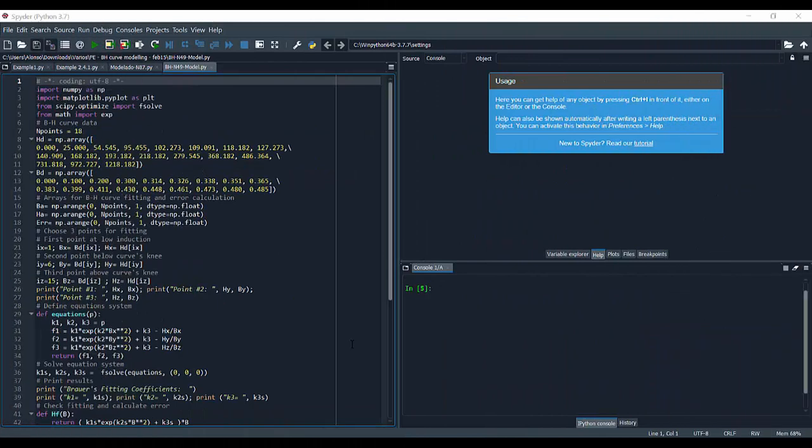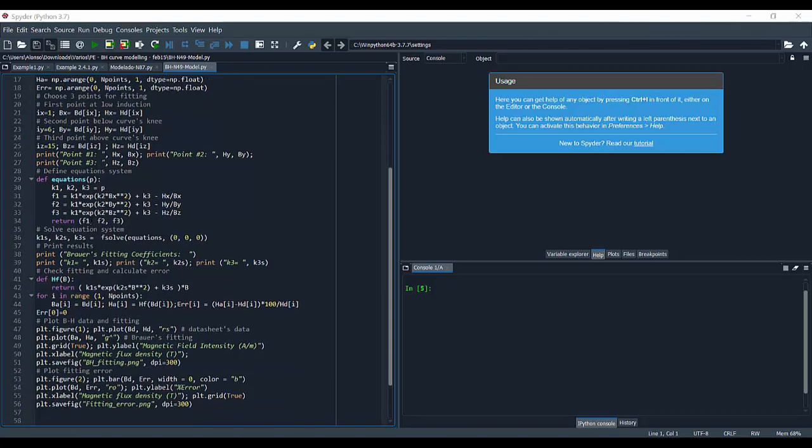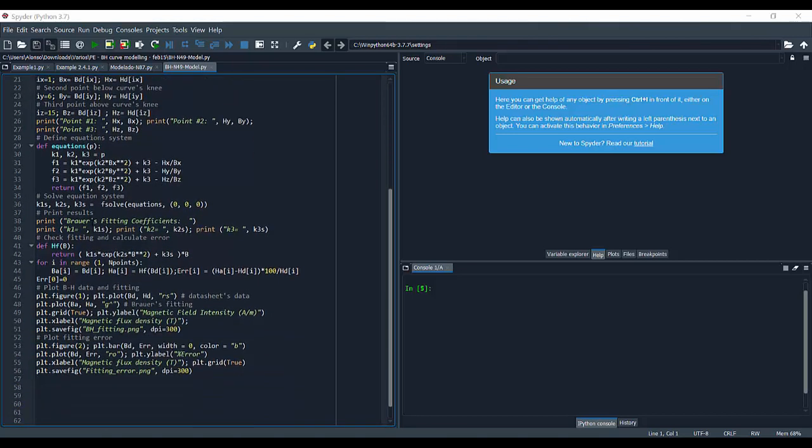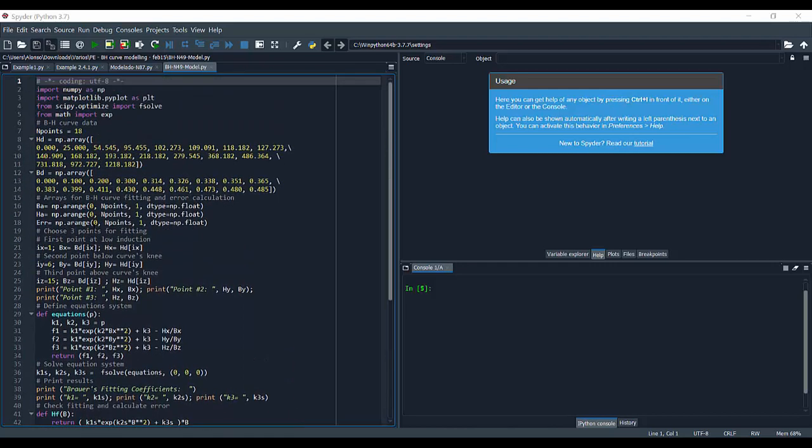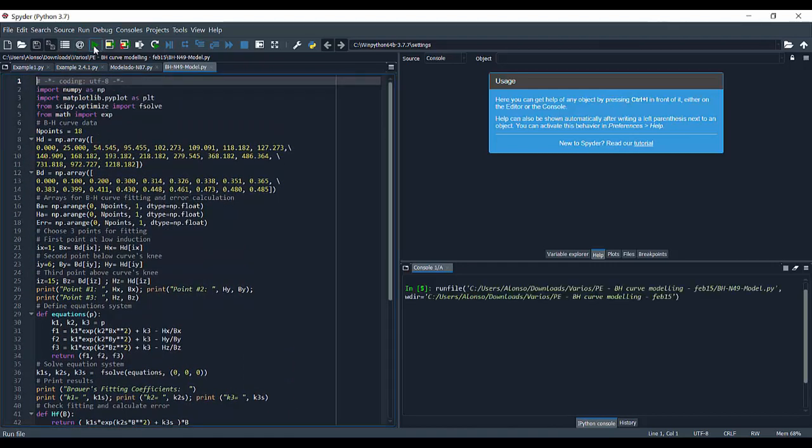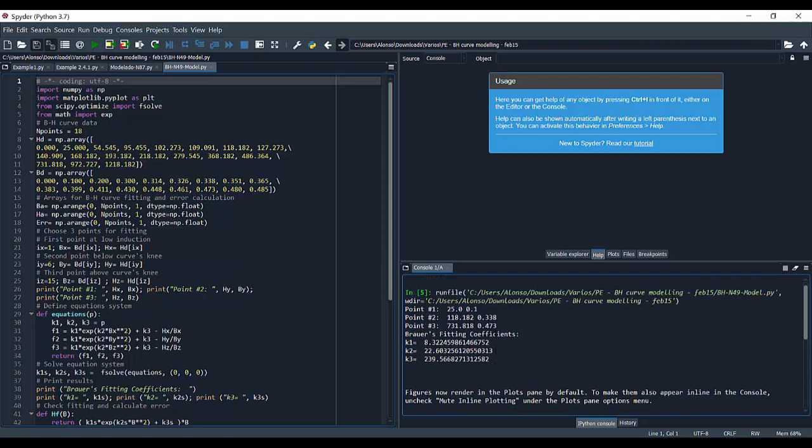So finally, let's see how the program works in WinPython. Here we have the script as we have just seen. So now we can run the script and see the results. Here we can see the three points that we have selected. And these are the Brouwer's fitting coefficients that we get. These are the values of K1, K2, and K3.